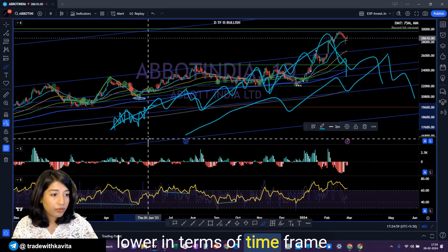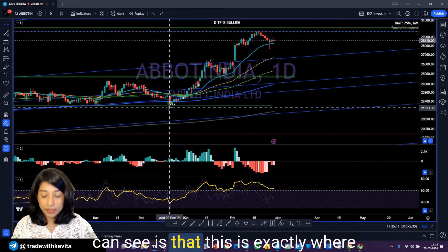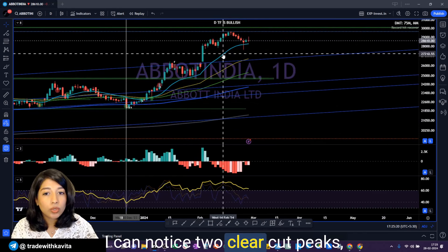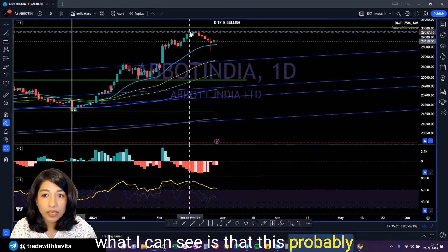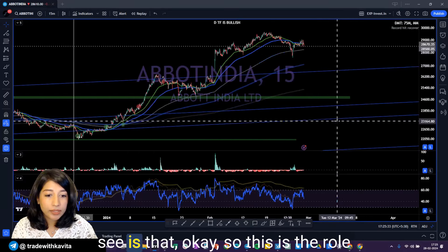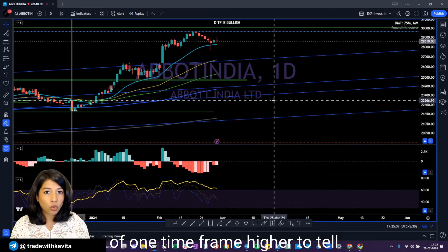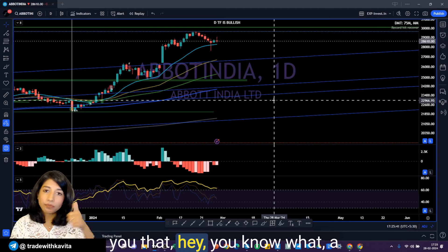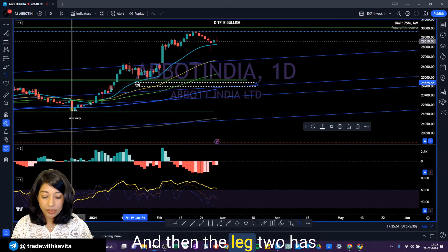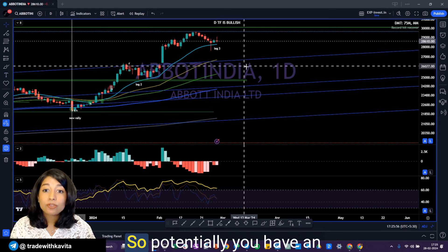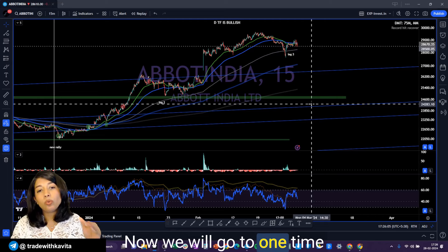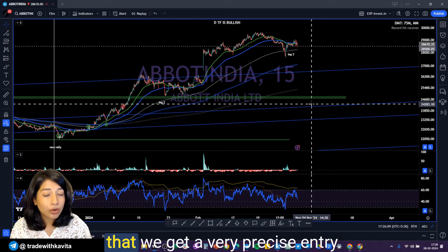You can keep going lower and lower in terms of time frame. Studying Abbott's chart, I can see this is exactly where the previous bull trend started. Since that bull trend started, I can notice two clear-cut peaks. This is probably the second leg of the uptrend, and this is the correctionary phase. So one time frame higher tells you: a new rally started back in December 2023, the second leg has unfolded, and the third leg still remains — potentially giving you an opportunity to participate again. Now why do we need the lower time frame? We go to one time frame lower than the decision-making time frame to get a very precise entry.